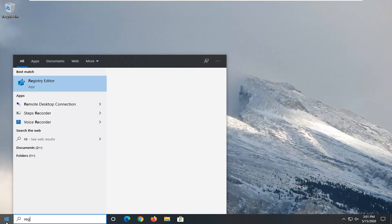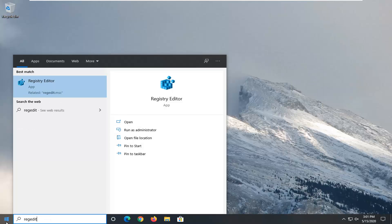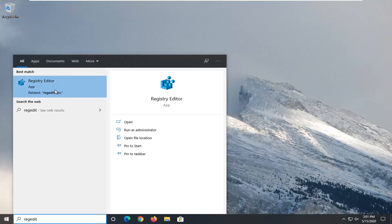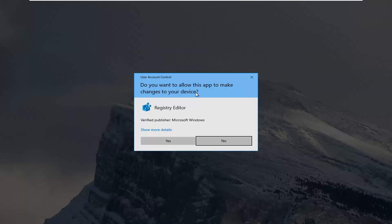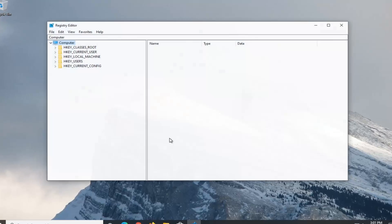Type in regedit, R-E-G-E-D-I-T. Best match should be Registry Editor. You want to right-click on that and then select Run as Administrator. If you receive a user account control prompt, go ahead and select Yes.